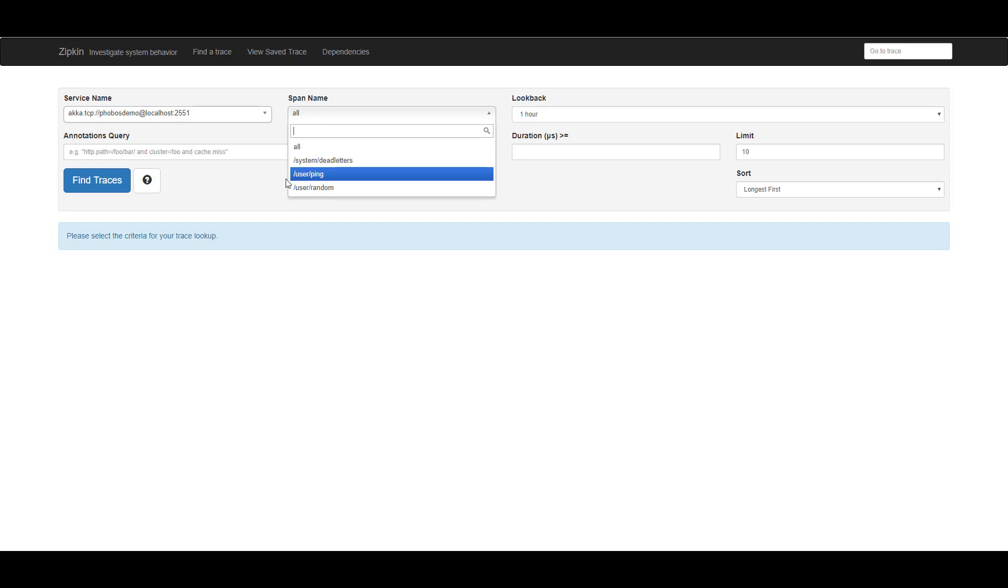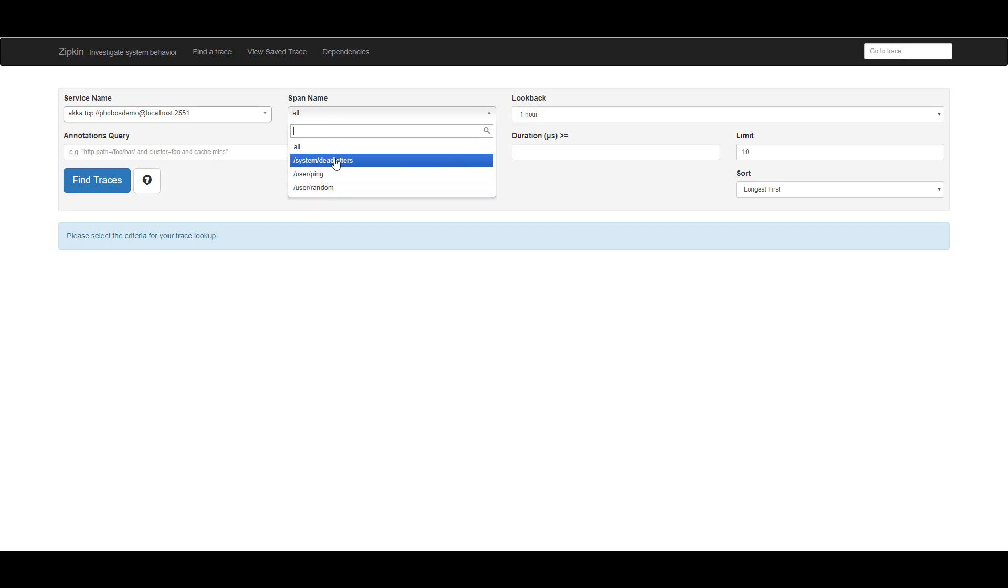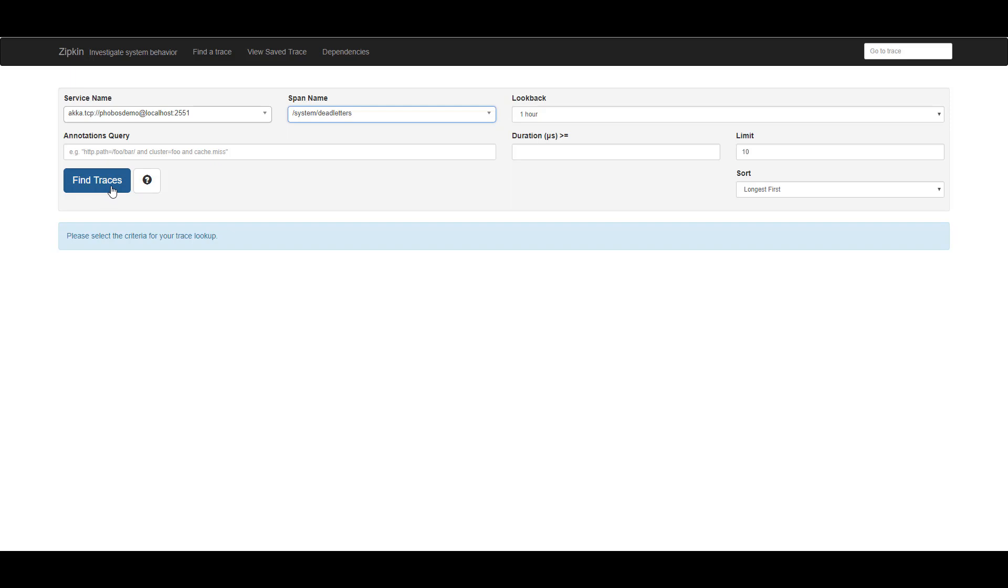So for instance, these are the paths of different actors. And I can even see in this instance that it looks like this node has recorded some dead letters. So let's take a look at the traces.